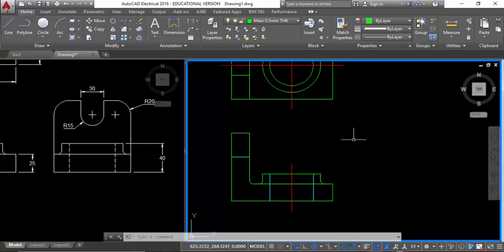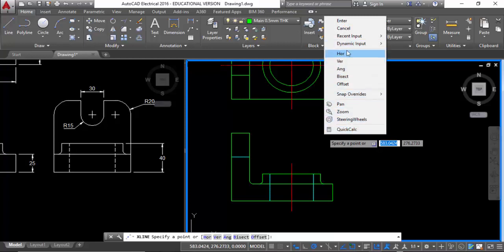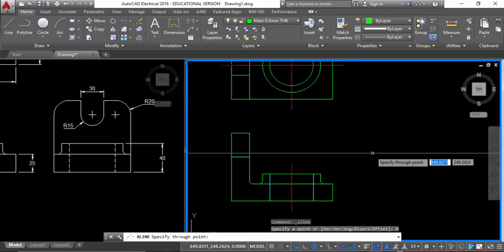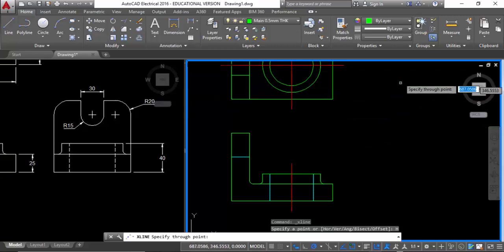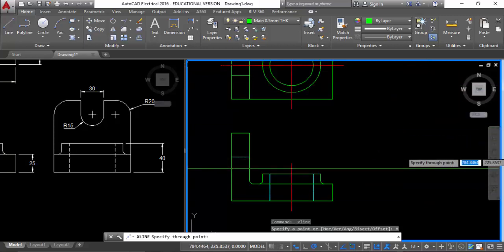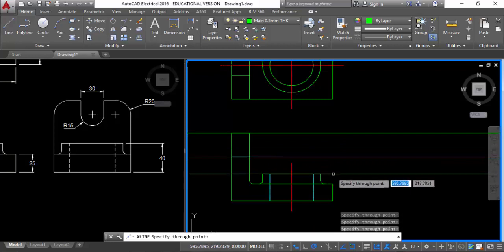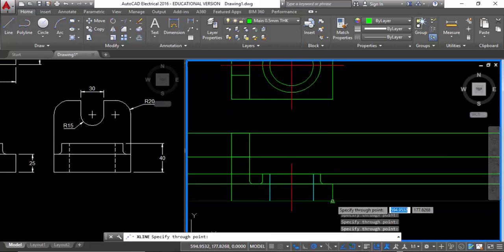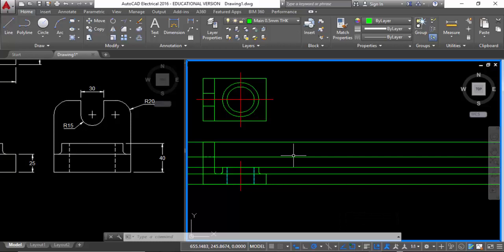I haven't changed the line type scale yet — once I've done the full drawing I'm going to change a lot of things and place in dimensions, to show you how we can get it all done at one time instead of having to go to each individual line over and over. I'll change the line type scale just once. I can extend lines across to draw up that next portion.